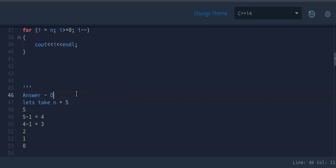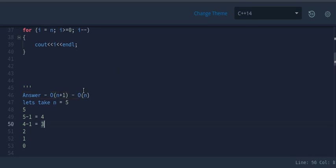The time complexity will be O(n+1), but we ignore the constant, which further simplifies to O(n).